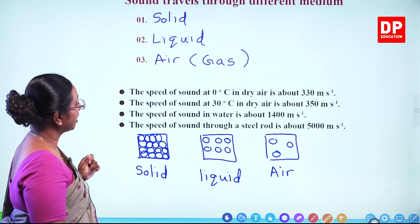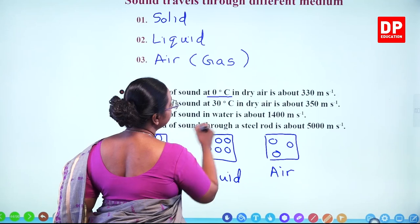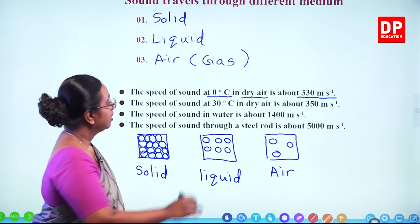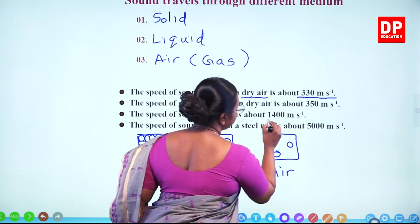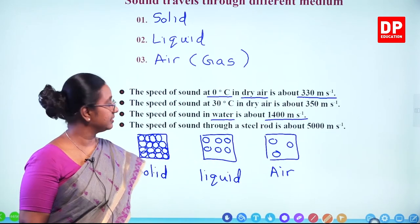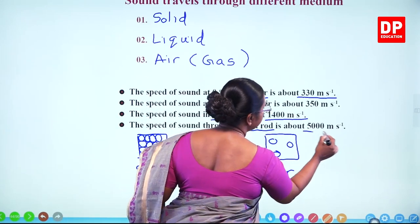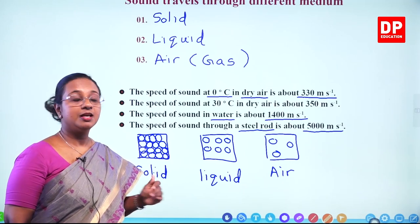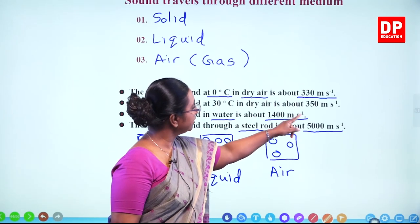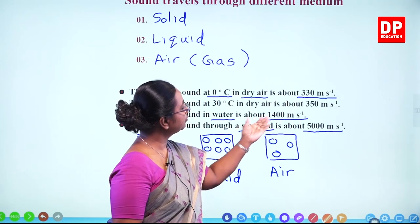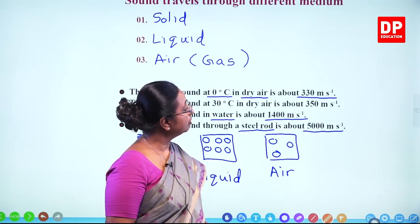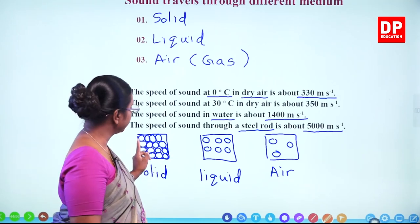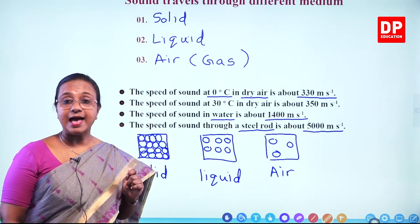Looking at specific values: at 0°C in dry air, sound travels at 330 meters per second. In water, it is about 1400 meters per second. Through a steel rod, it is 5000 meters per second. Sound travels slowly through air, almost 4 to 5 times faster through water, and very much faster through steel. This is because of how the particles are arranged in these three media.